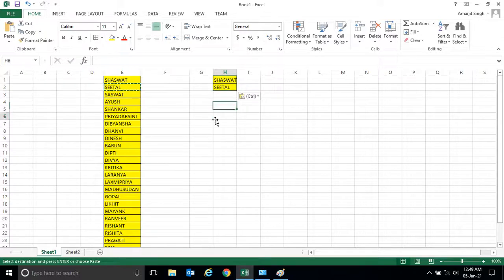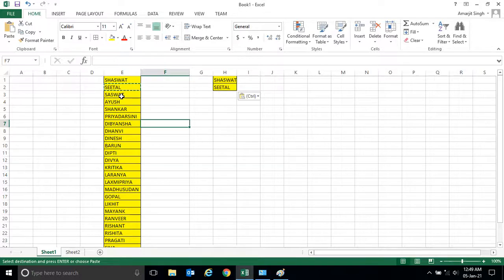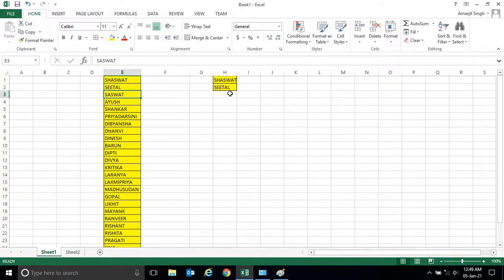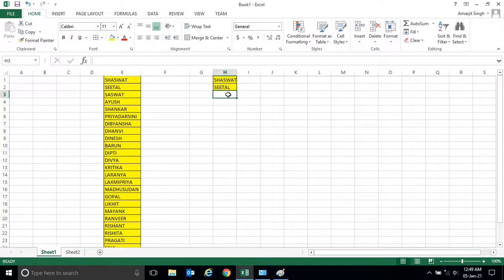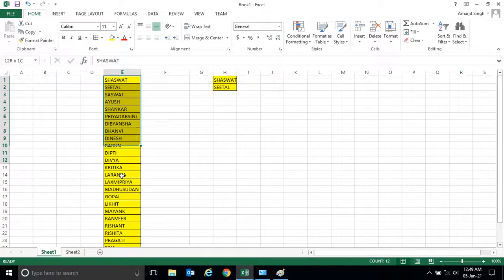But suppose as you see here there are a number of names. It takes time to copy each cell from here to here. So we have some quick way to solve this issue.